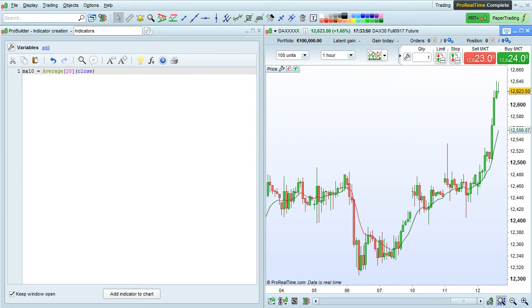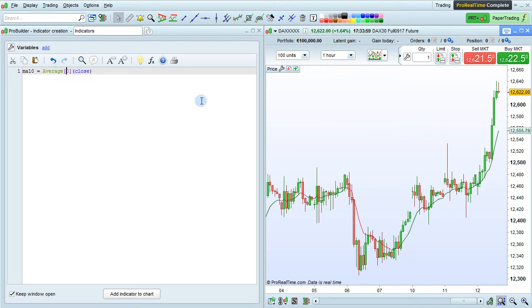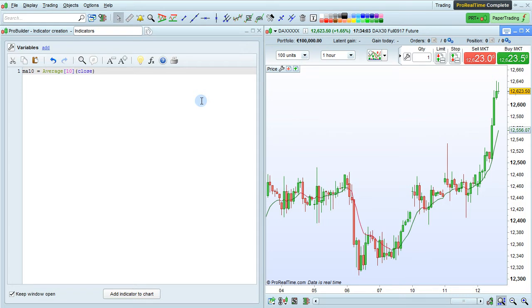And the program has directly entered the syntax for me right here. So we see here in the program that we're calculating an average of 20 periods applied to the close. We want to change that to 10 periods, and if we want to use an exponential type of moving average, we can just insert a comma here and insert a type of moving average. Exponential moving average is type 1, so we can just enter that.